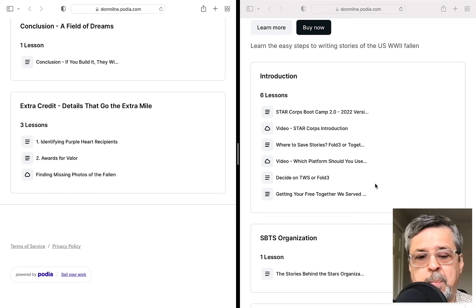I probably should have mentioned this earlier, but the reason we can use either platform is that everything saved on Together We Serve gets automatically transferred to Fold 3, because of an agreement Together We Serve has with Fold 3. It doesn't work the other way around, but either platform is acceptable to use.